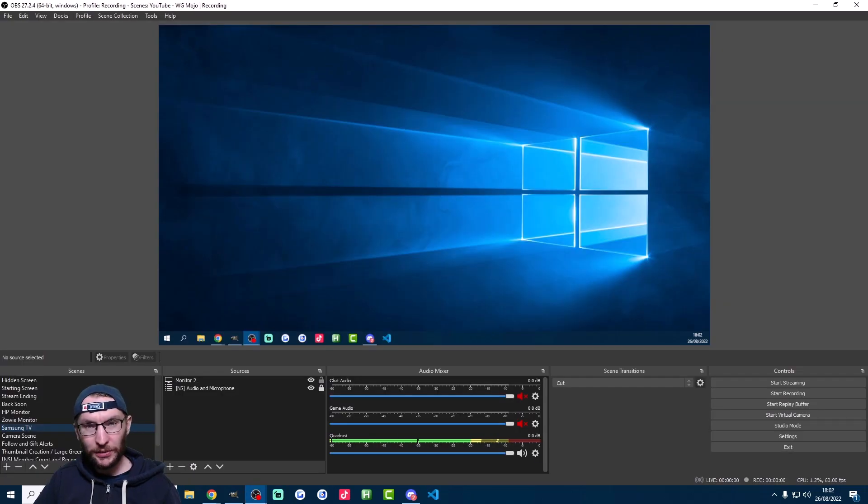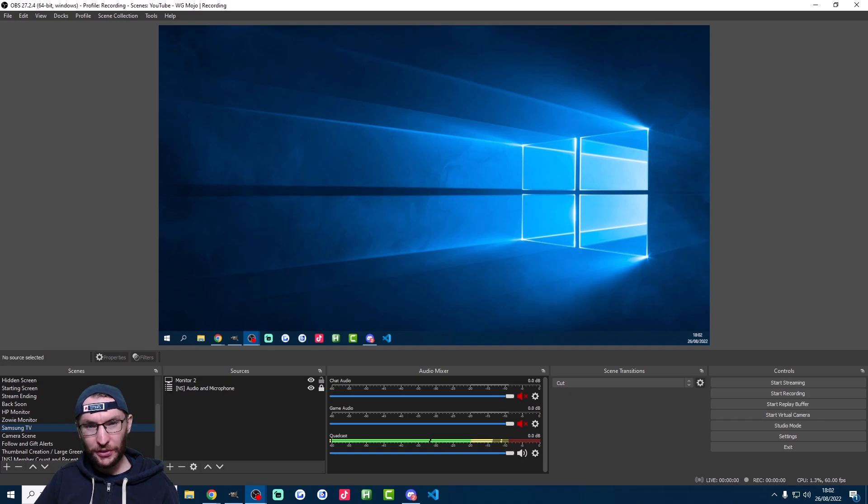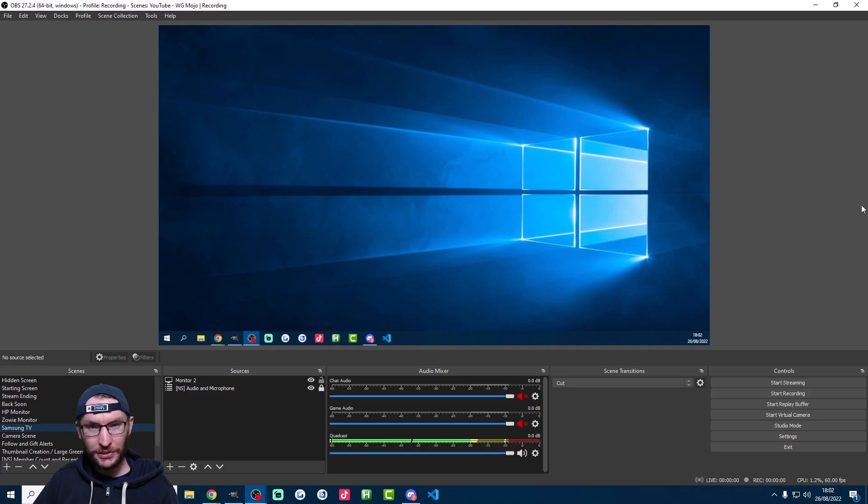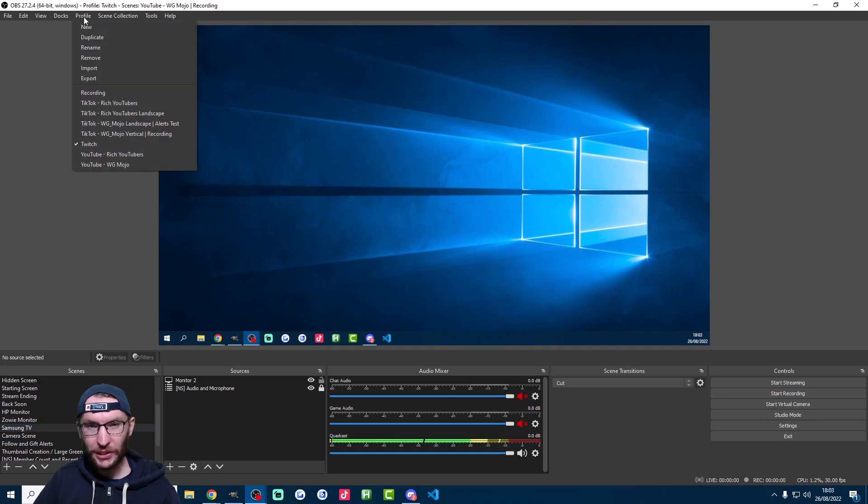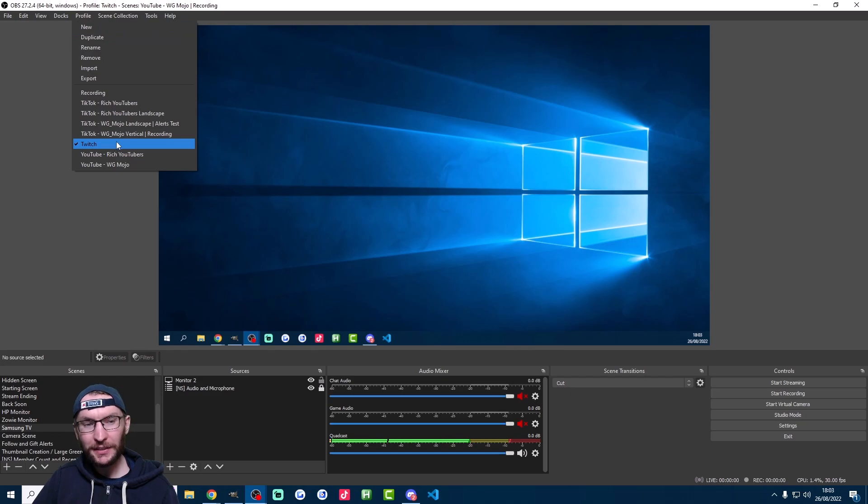Here's a completely free method for multi-streaming. For this one we're going to use two versions of OBS. Before we open two versions, you're going to want separate settings for Twitch and TikTok, so make sure you click on profile at the top and create a Twitch profile as well as a TikTok profile.